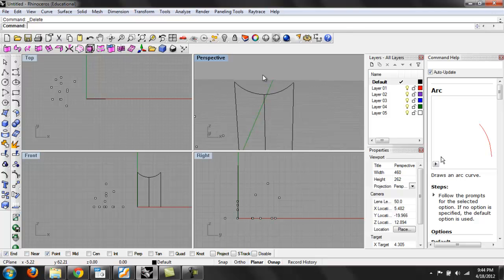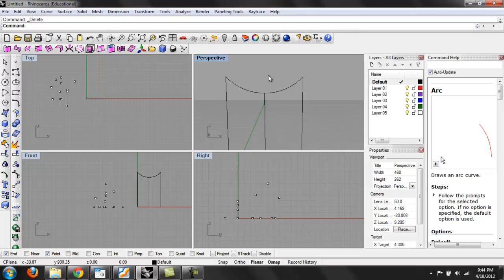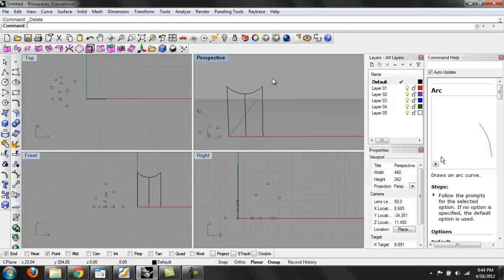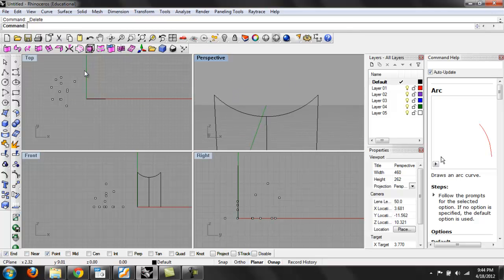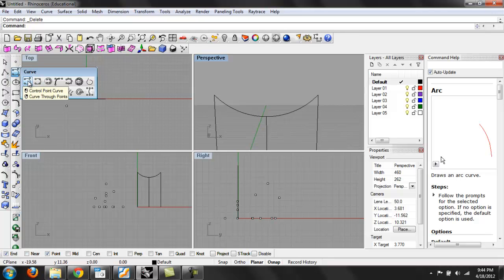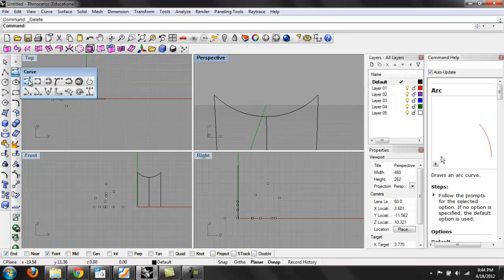Another command that we use often in modeling more freeform shapes—if you want more curvilinear shapes and longer distances—is you hold down here the interpolate points curve. There's a few different options for drawing more freeform curves. You have control point curves, and there's quite a big difference between these two.